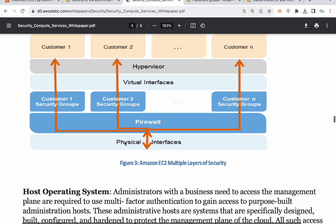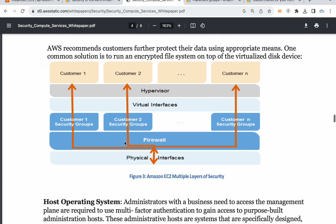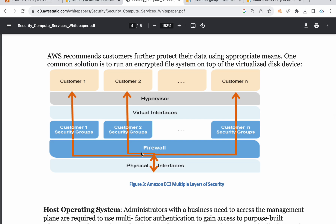First, we have a physical interface. The physical interface is a physical device — hardware. The physical hardware is maintained by AWS. So that means AWS maintains it. Firewall — the security groups act like a firewall. So, there is a physical interface.